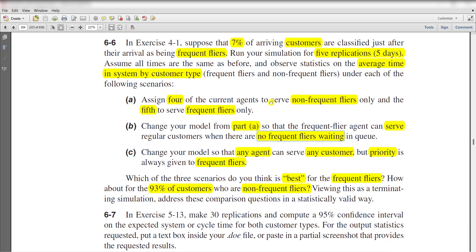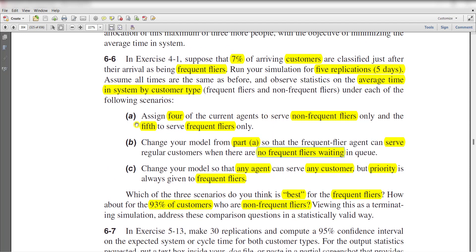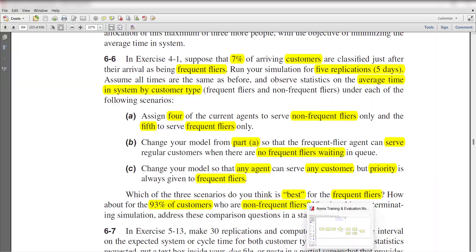The solution of exercise 4-1 has already been uploaded on the channel, so you can check it out before moving to this exercise 6-6. Let's move to the Arena home screen.